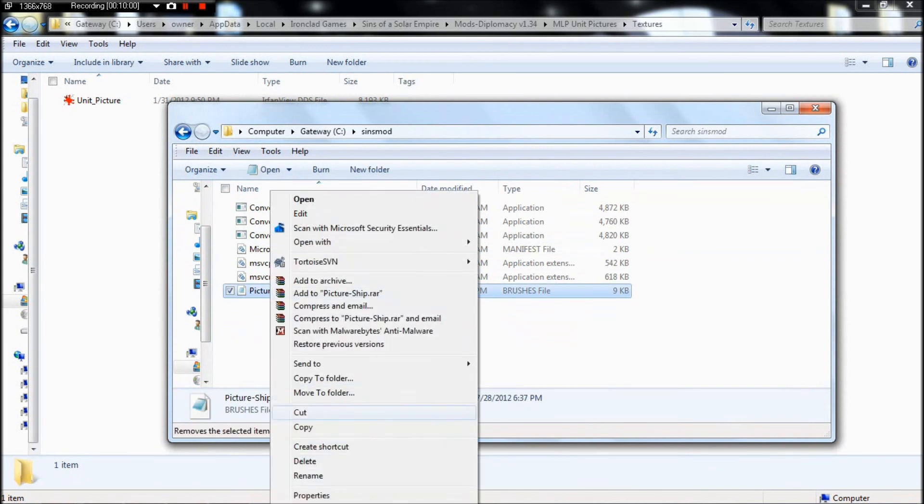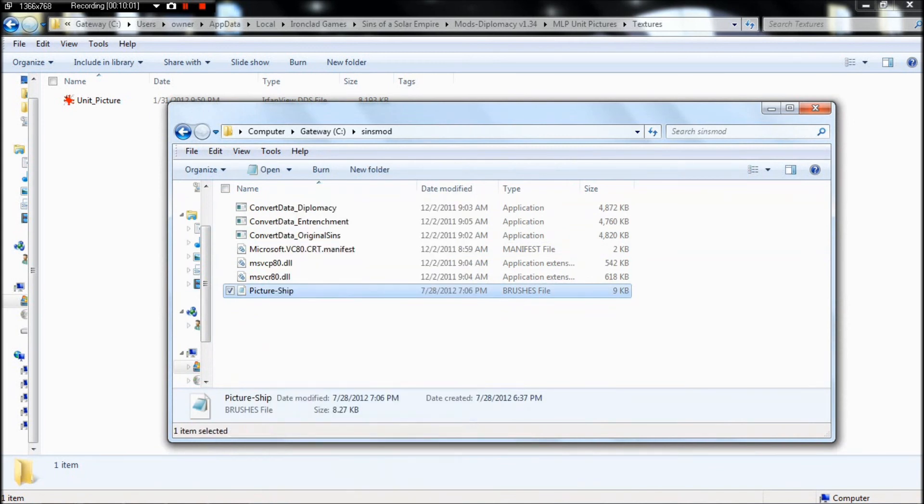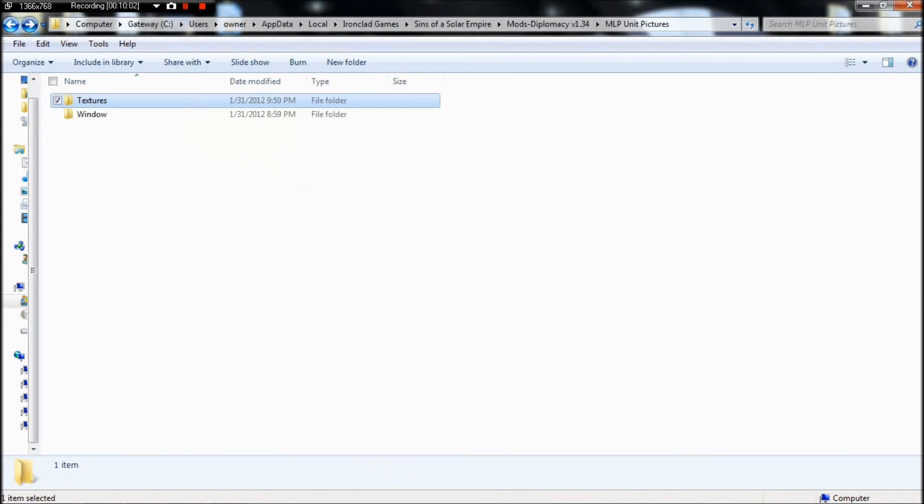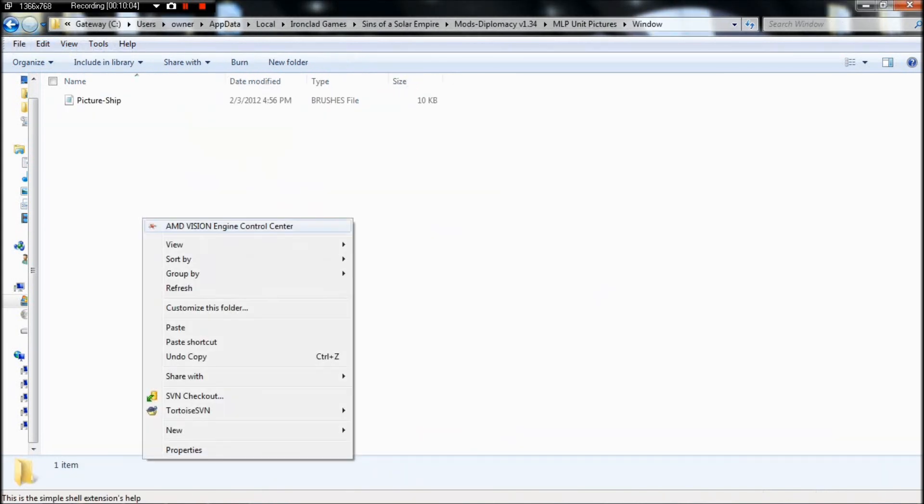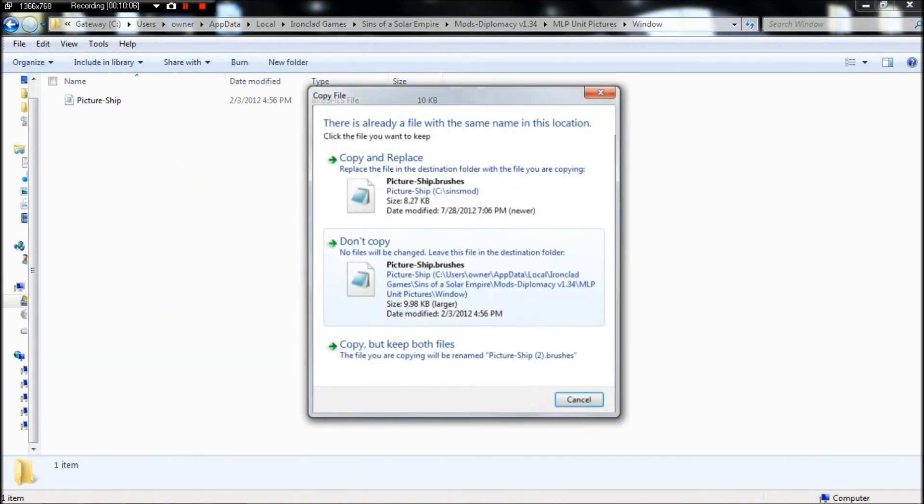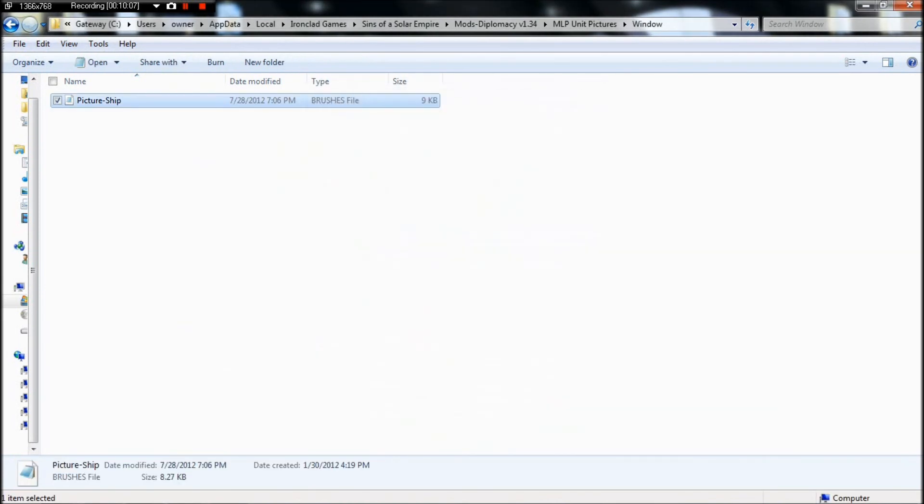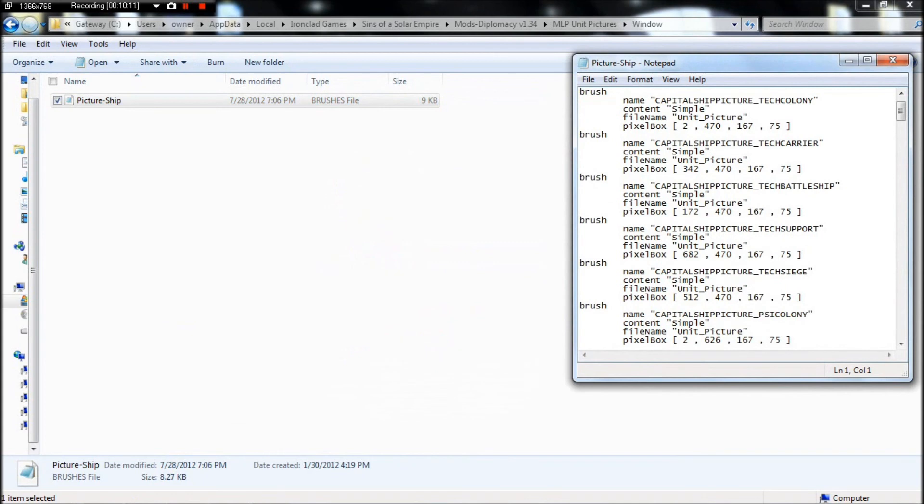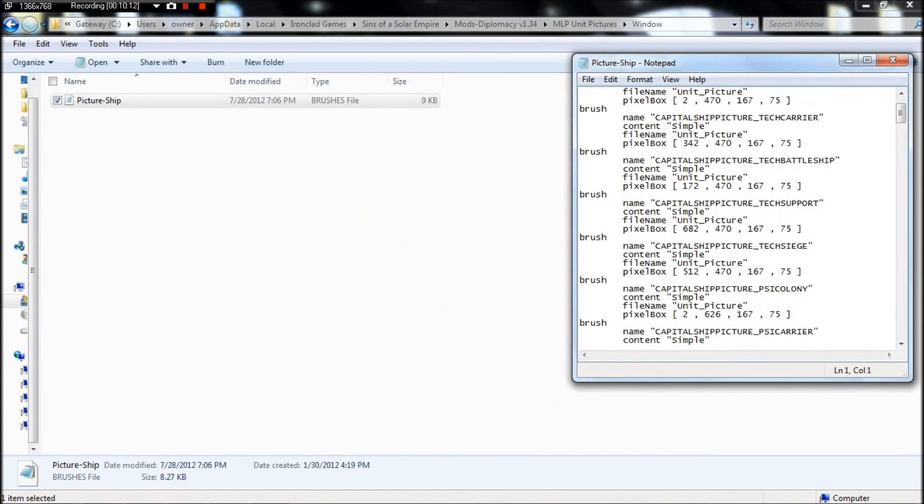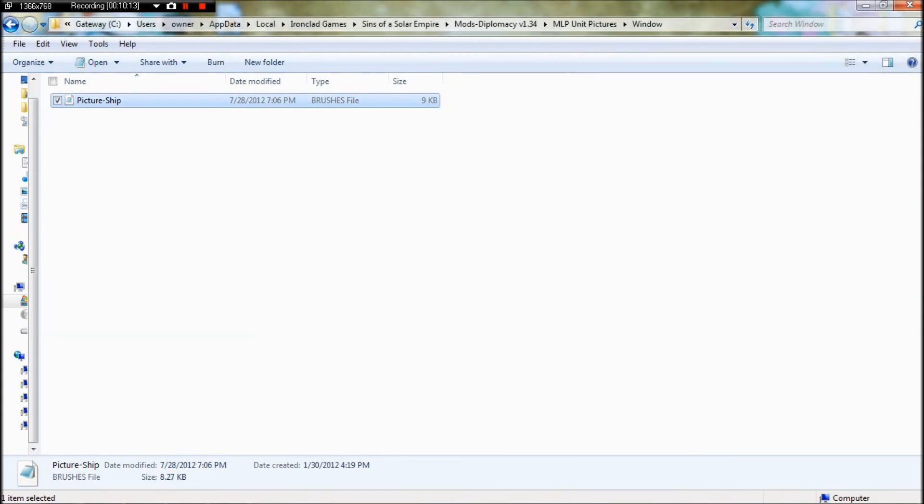It'll take your brushes file as well. Put it in window. Check to make sure that you have it updated and it's the right one.